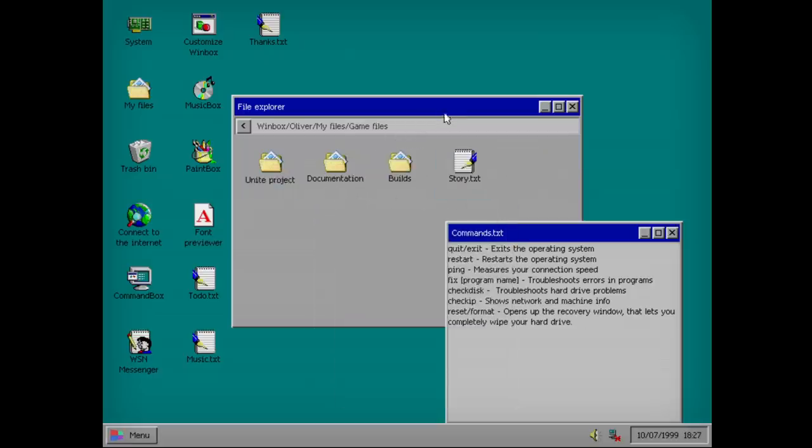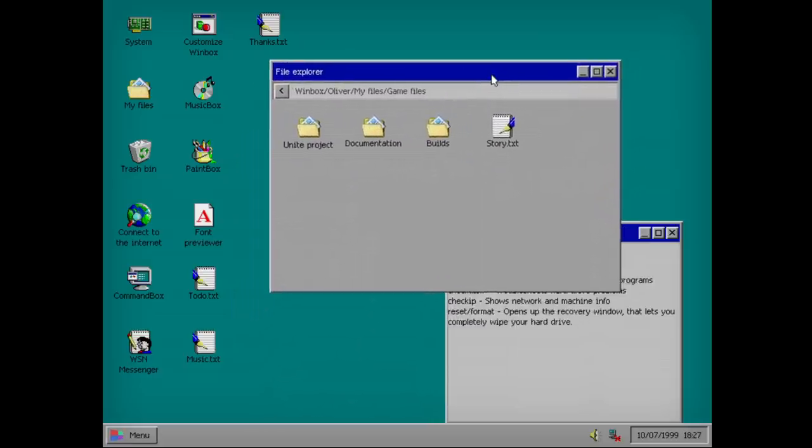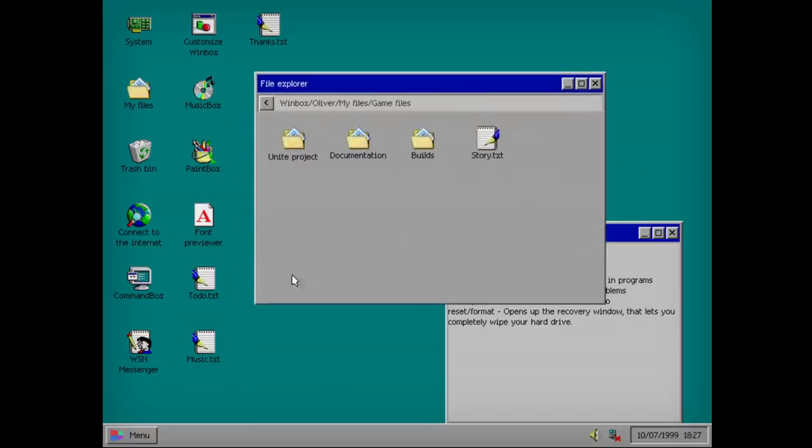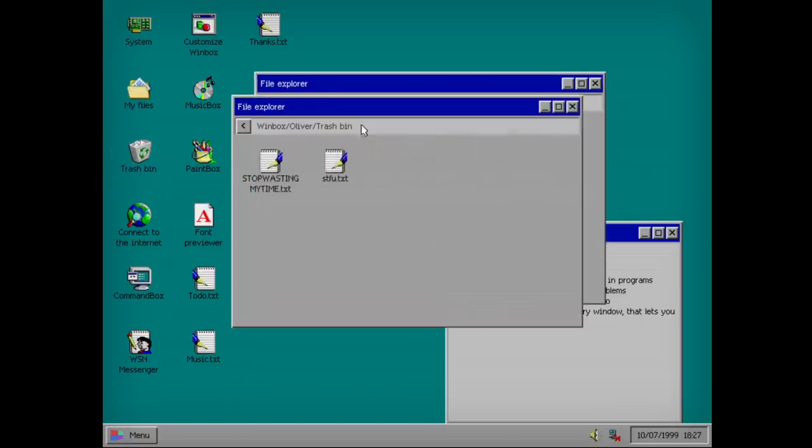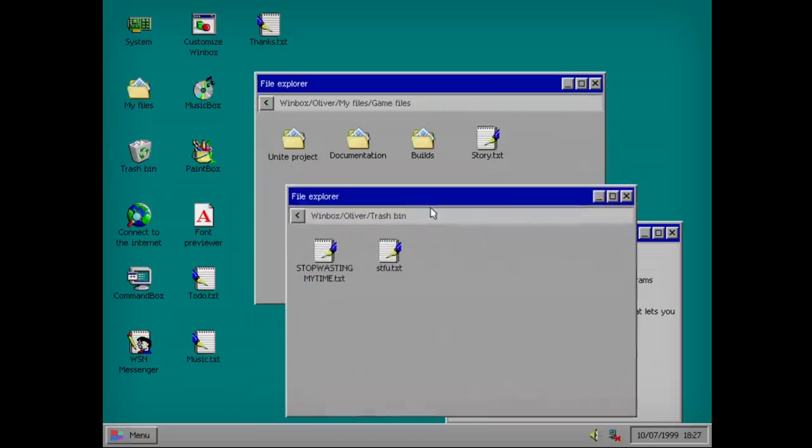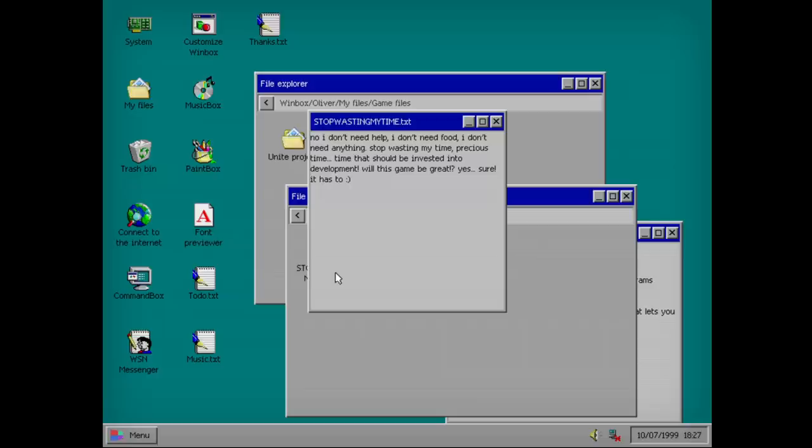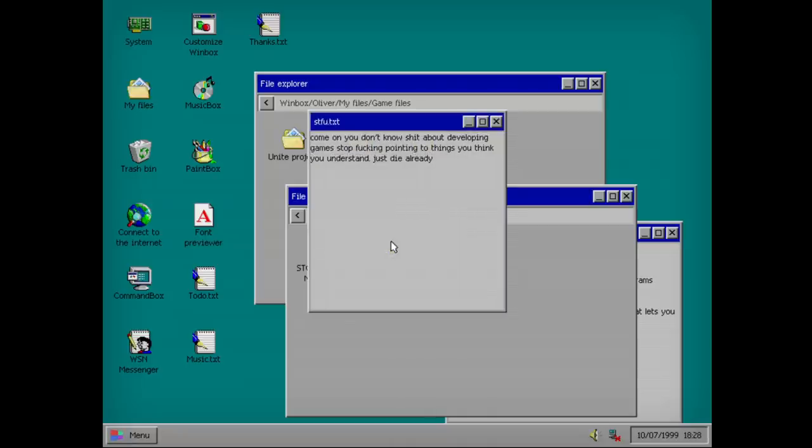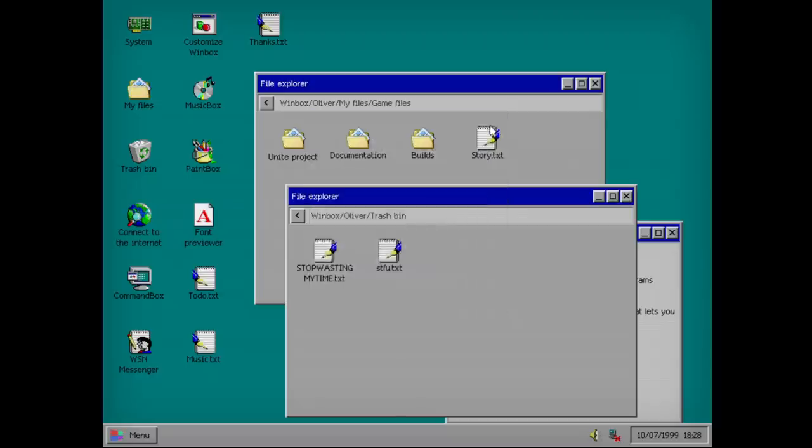Game files. So it's supposed to be like a haunted game on a haunted computer kind of thing. Stop wasting my time. No, I don't need help. I don't need food. I don't need anything. Stop wasting my time. Precious time. Time to be invested in this development. Will this game be great? Yes, sure. It has to. Yep. Oliver was going for some stuff.